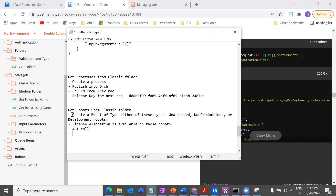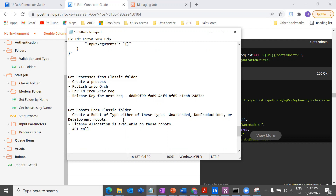The first thing is you should create a robot of the right type. You can only get the robots and perform API calls on them if your robot is of type unattended, non-production, or development. Apart from that, if you have robots of type testing, attended, or any other type, you cannot perform this API call to get the robots from that particular classic folder — it will deny your request.